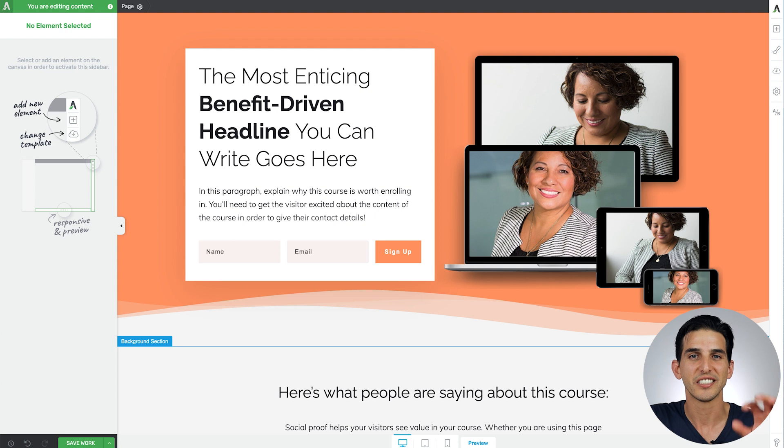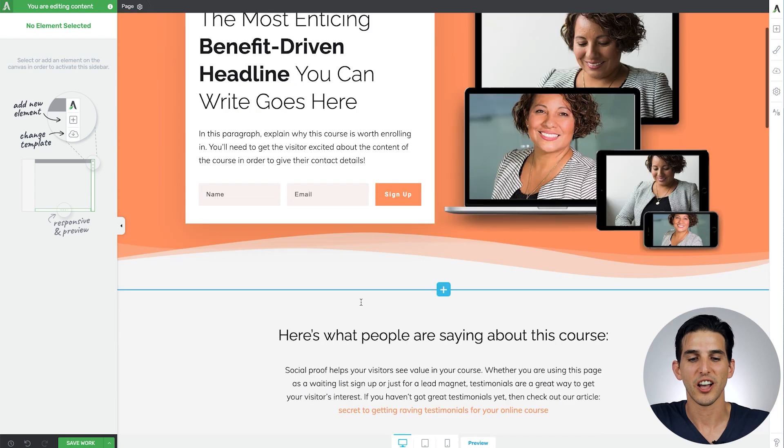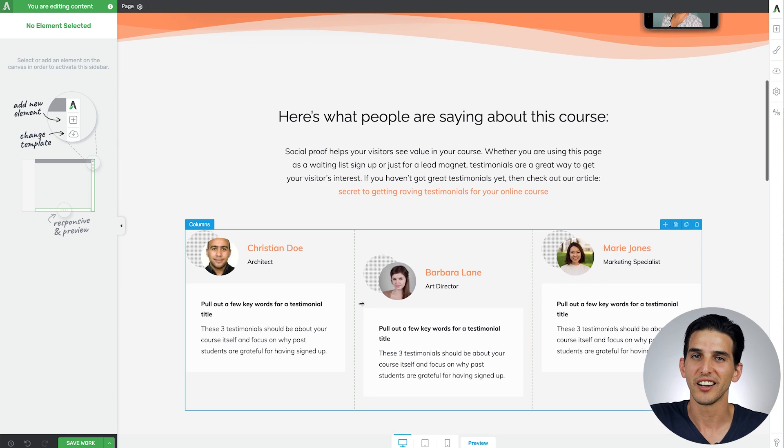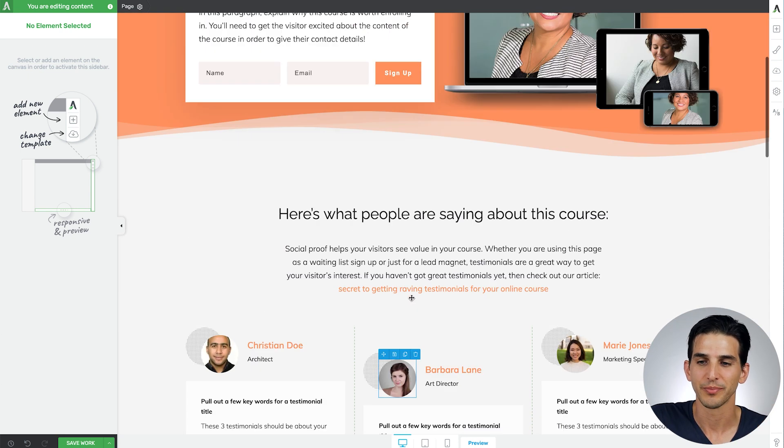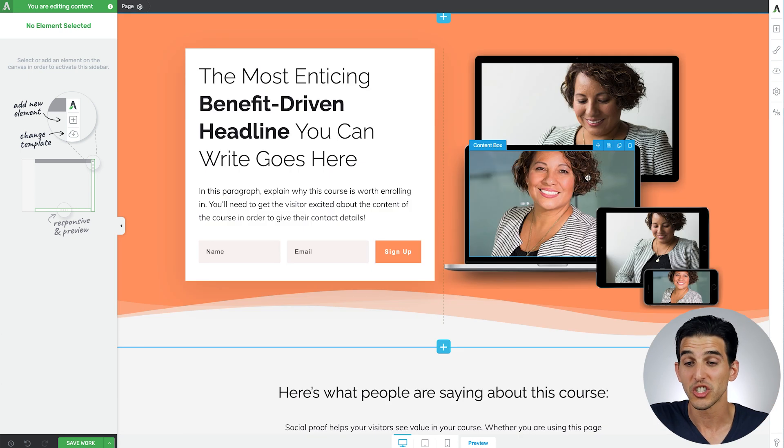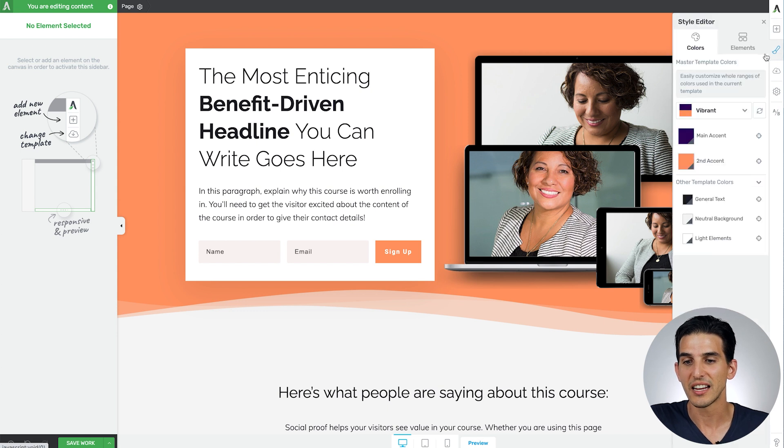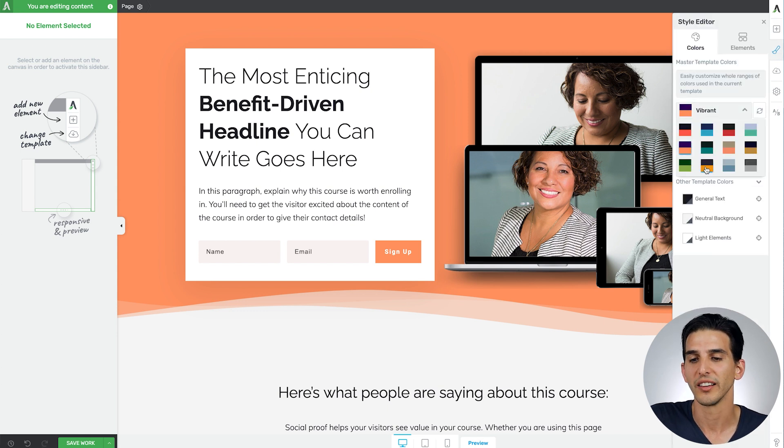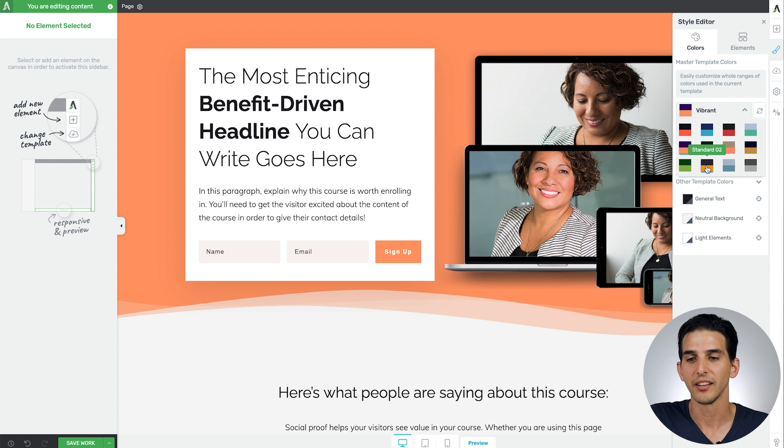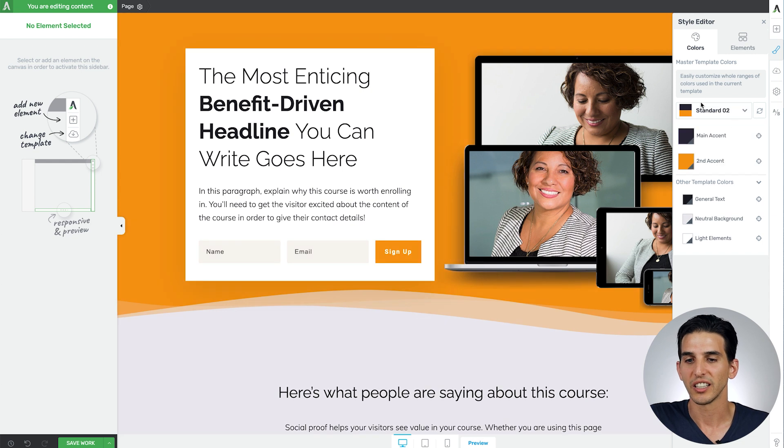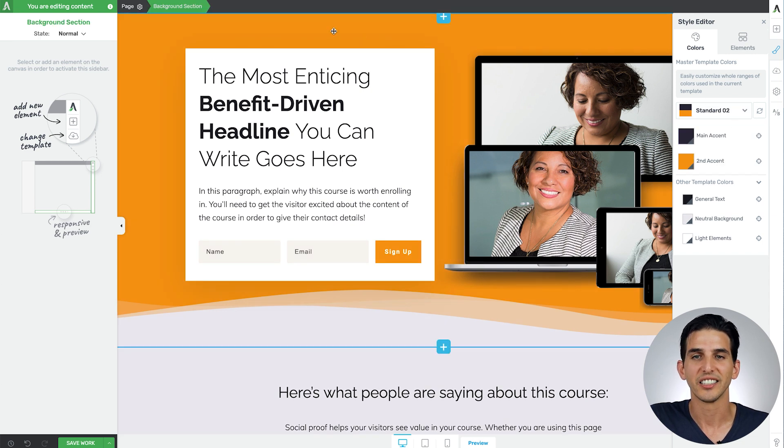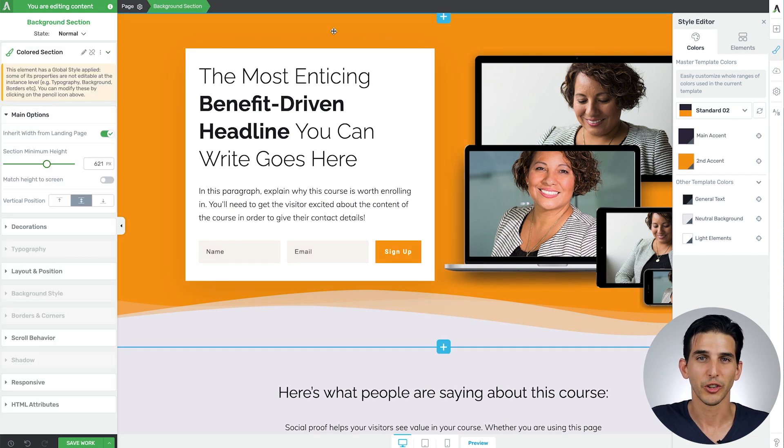And as you can see those changes automatically apply across the whole page and if you need to change your branding color at any point in the future for your online course sales page funnel, in one click you can get that done. Looks great, easy peasy.